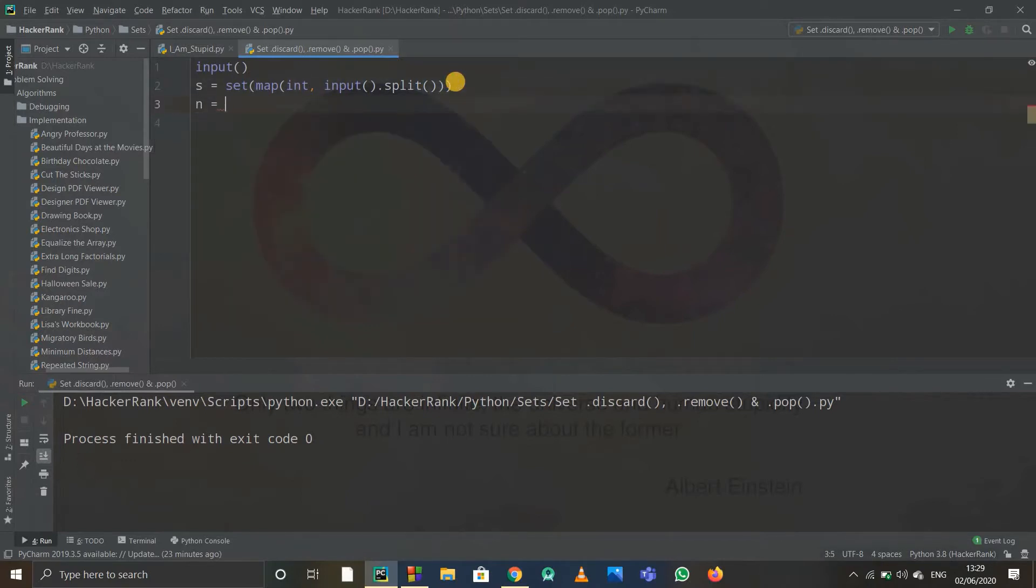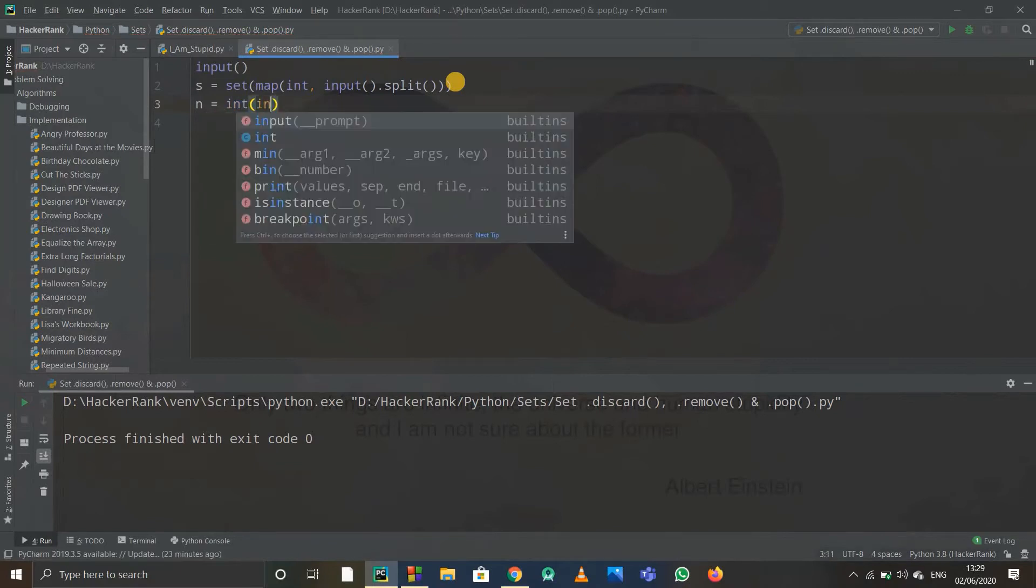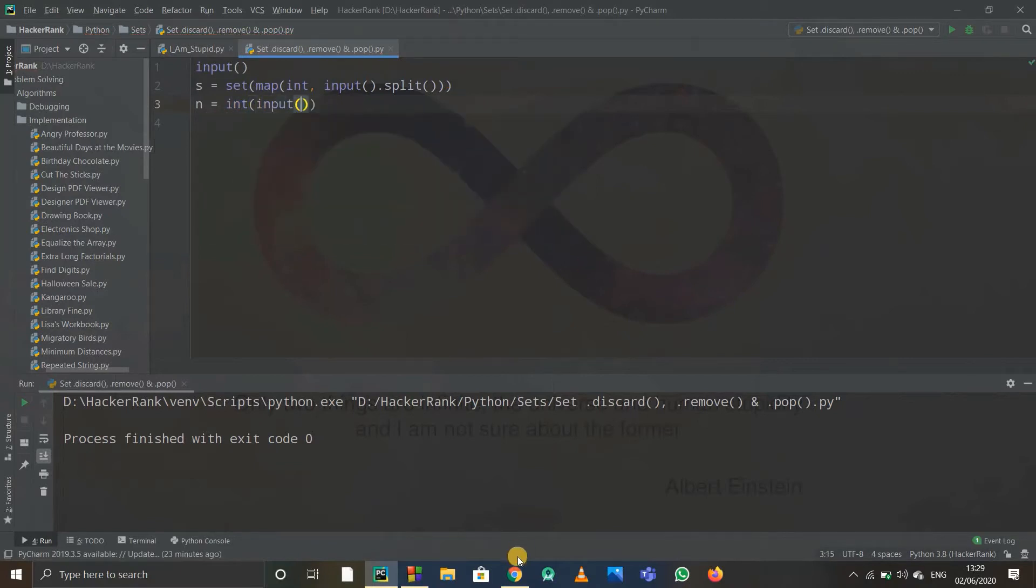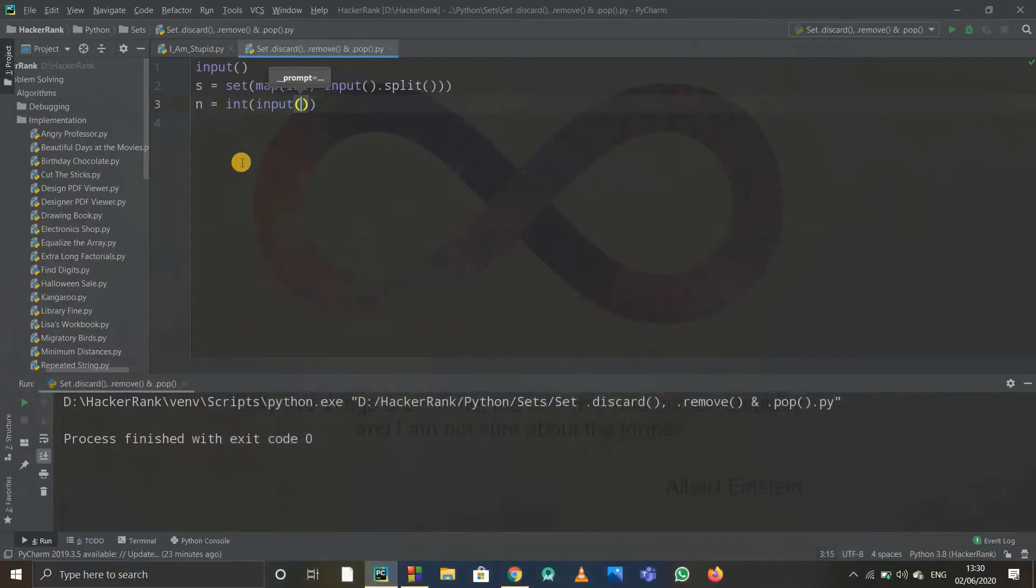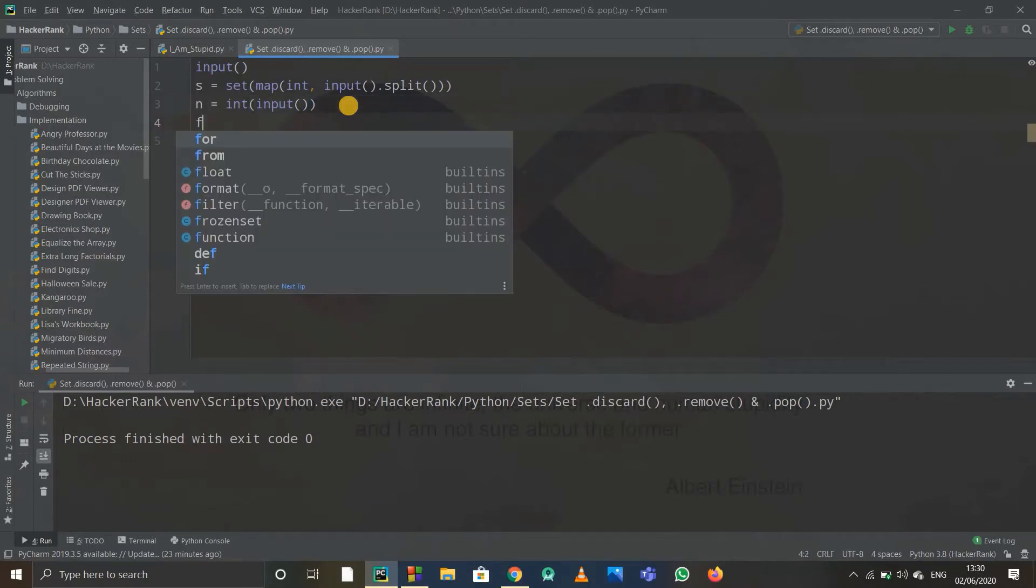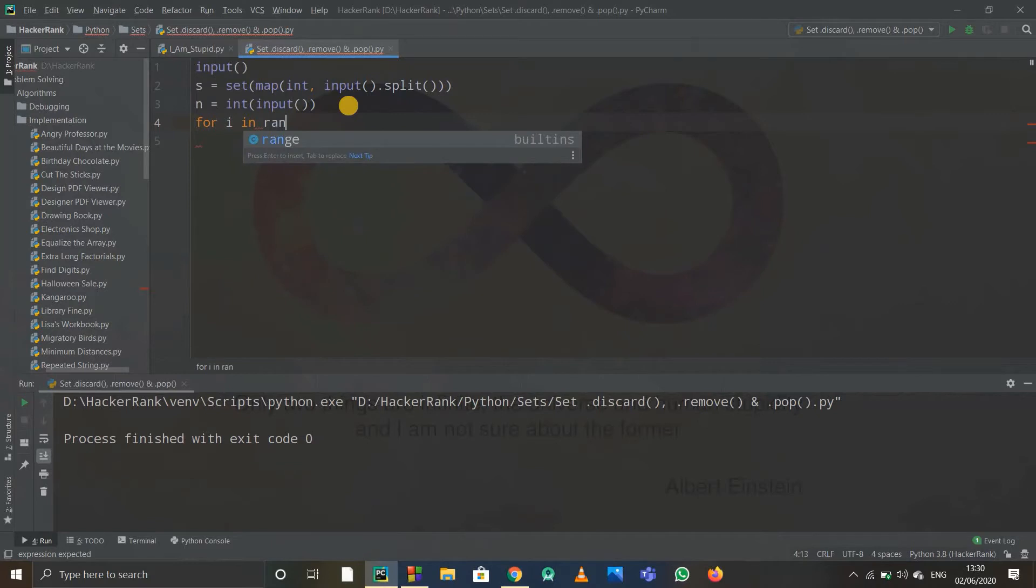And after that, n is the integer input. Let me check it once—okay, number of commands. For executing the particular n commands, I'll have to use a for loop. So I'll simply write for in range, range will be n because there are n commands.